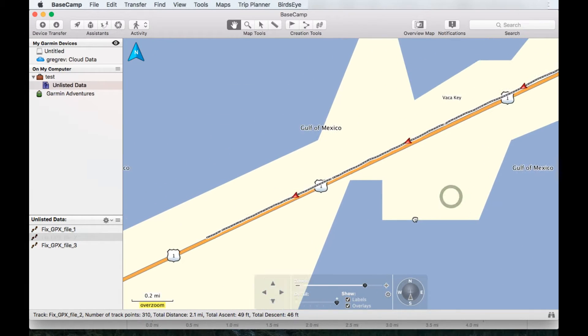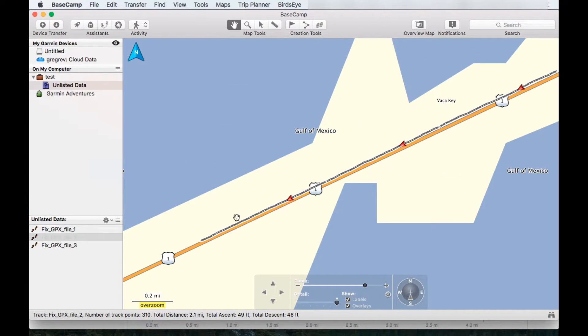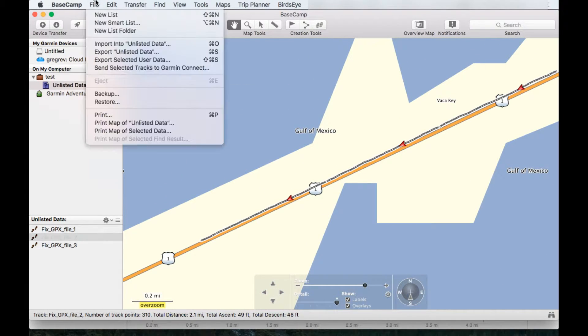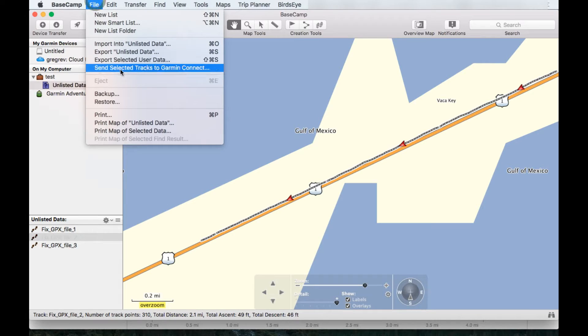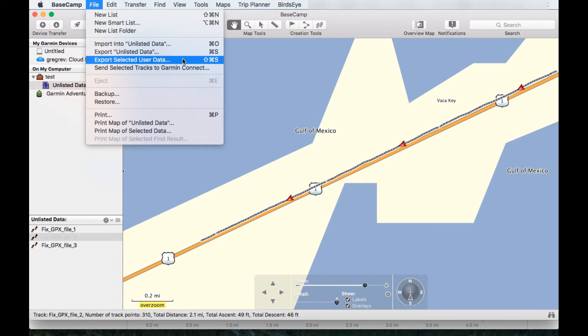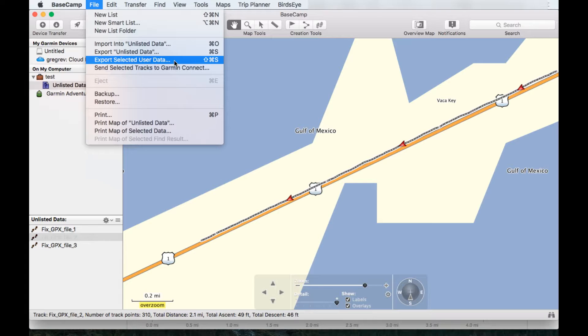So what I would do in this case, file, export, selected user data, name it something different, and then import it into your Strava.